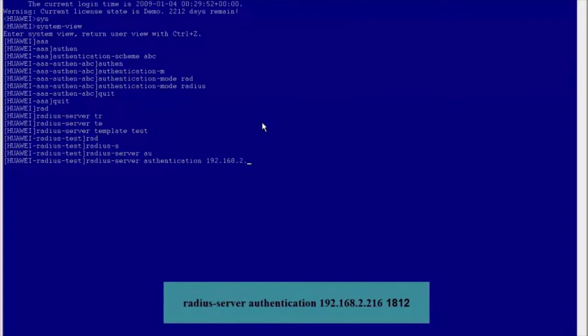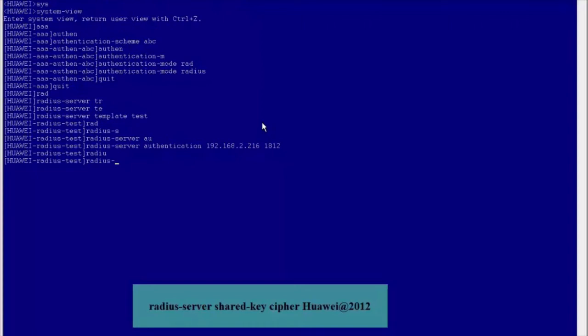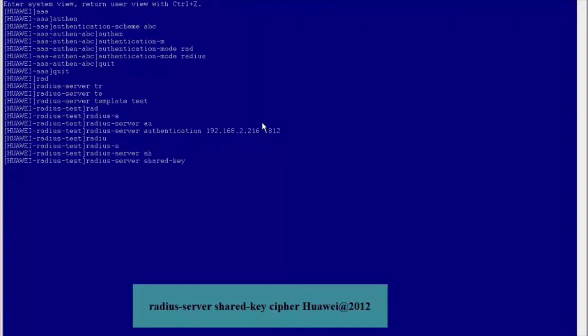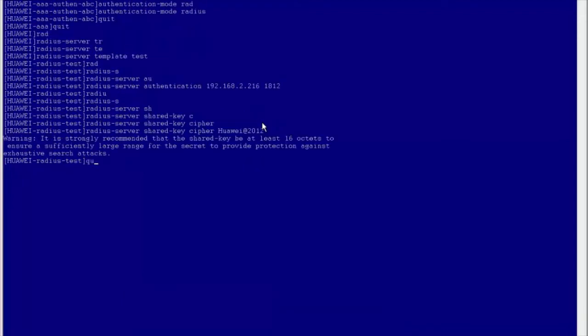Run the RADIUS server authentication 192.168.2.216 command in the RADIUS server template view and set the port number to 1812. Run the RADIUS server shared key cipher Huawei@2012 command to set the shared key of the access device and RADIUS server to Huawei@2012.